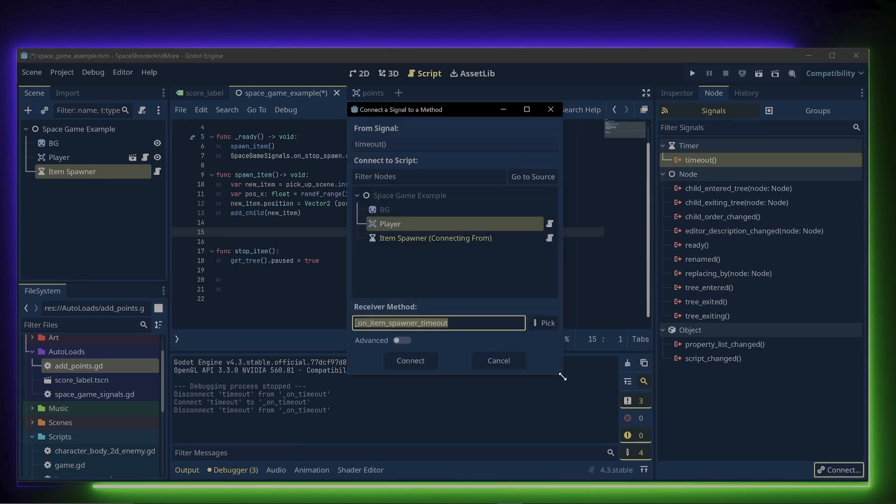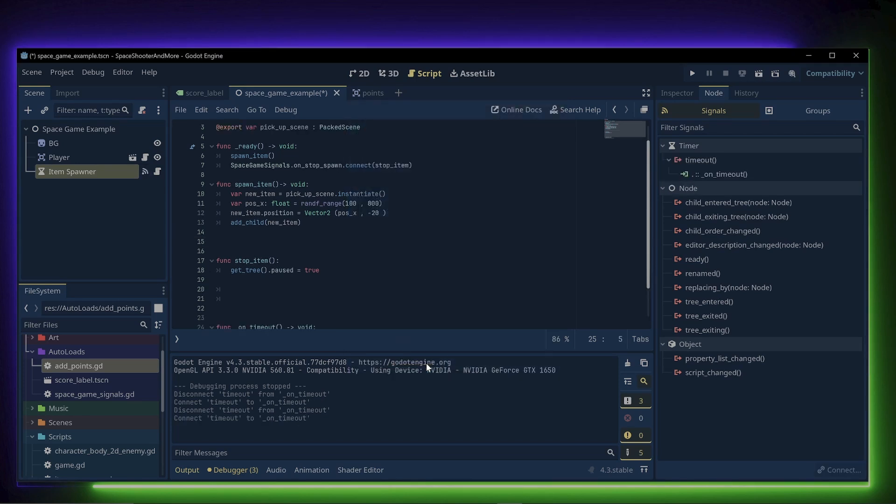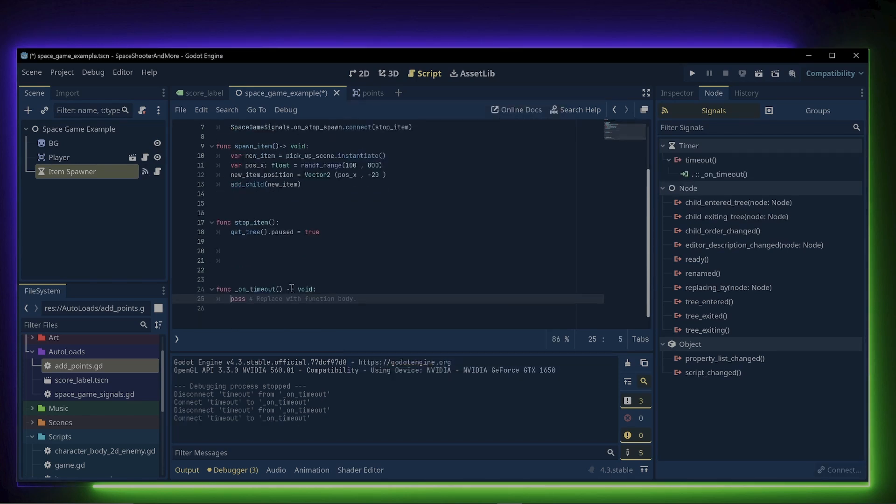To connect the signal, we just click on timeout and click connect. Then we choose the script we want to connect to. In this case, it's the item spawner. Then we just click connect.